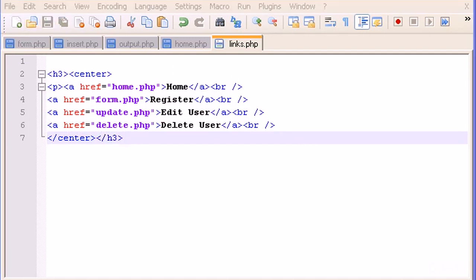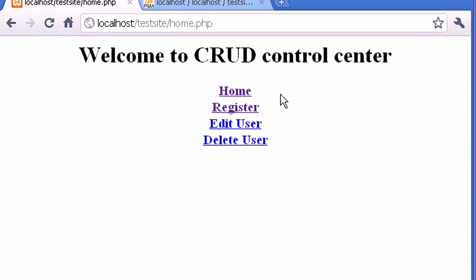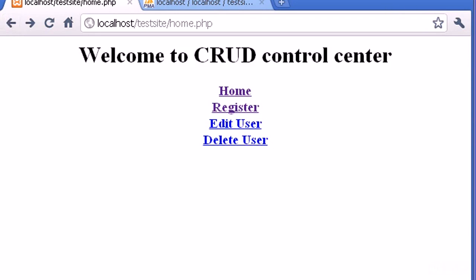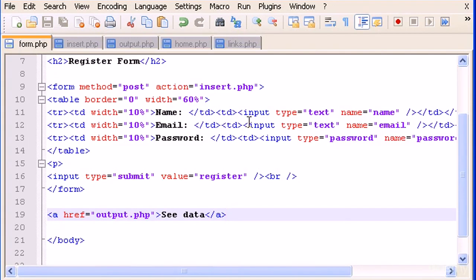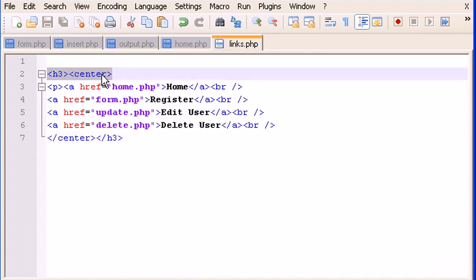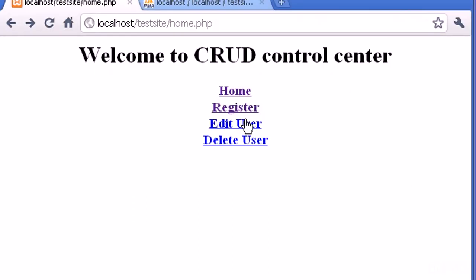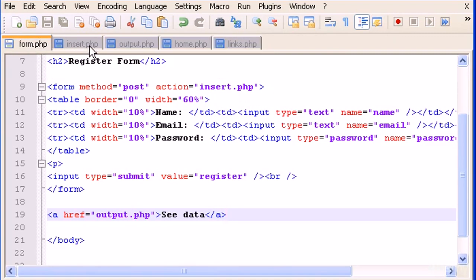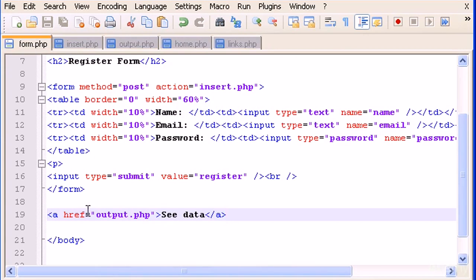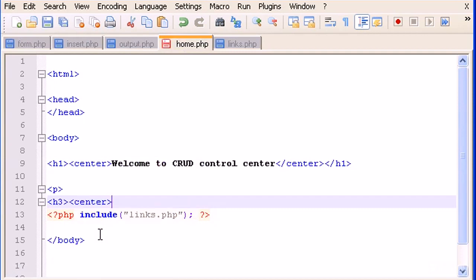Let's make that a little bigger with an h3 tag — 'Welcome to Control Center'. Home, Register, Edit User. If I click Register I go to the register form, Home I go home, Edit User we don't have yet. I have to change this because I'm going to use the links in other files and I want them to look the same — not one beneath the other. So for the home page I'm going to type the h3 and center tags here and paste them in.